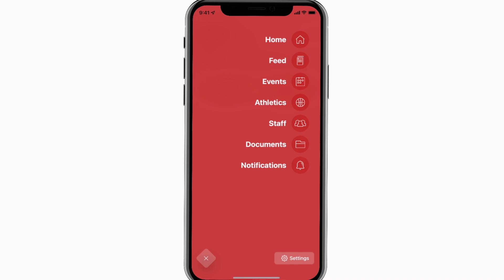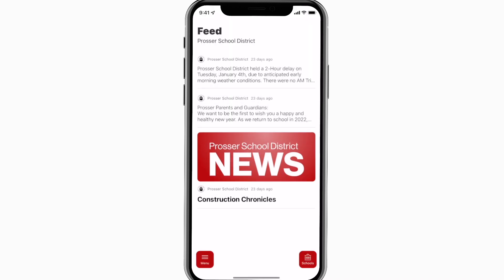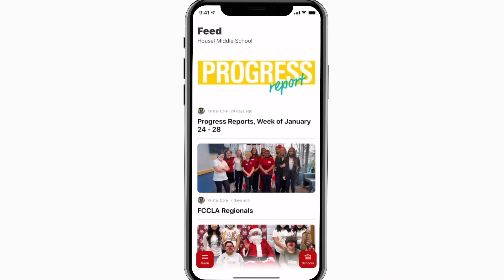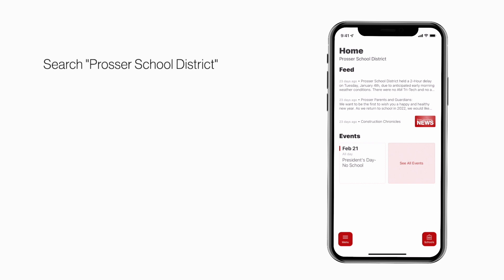The feed is where you'll find updates from administration about what's going on throughout the school, whether that's celebrating a student success or reminding you about an upcoming deadline. Search Prosser School District in the App Store or Play Store to explore the app for yourself.